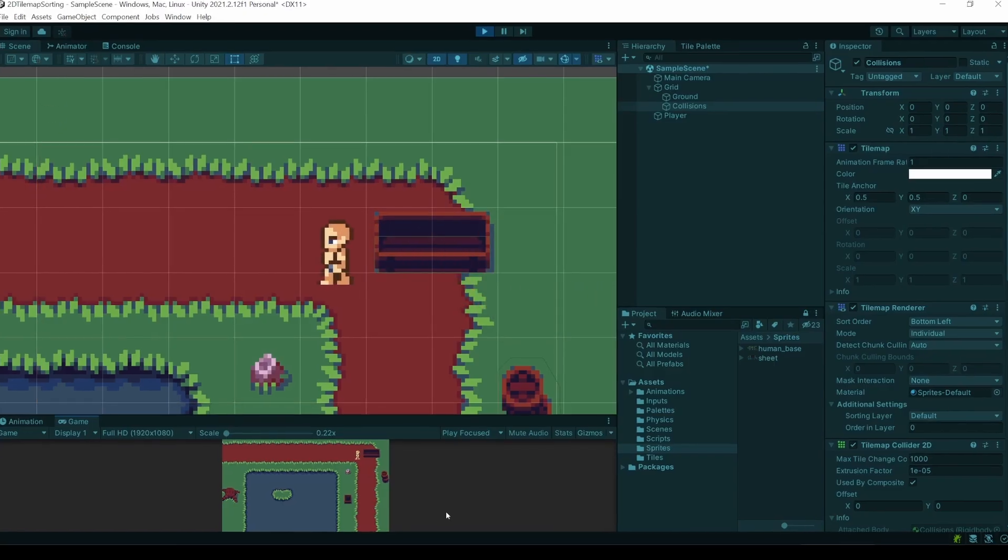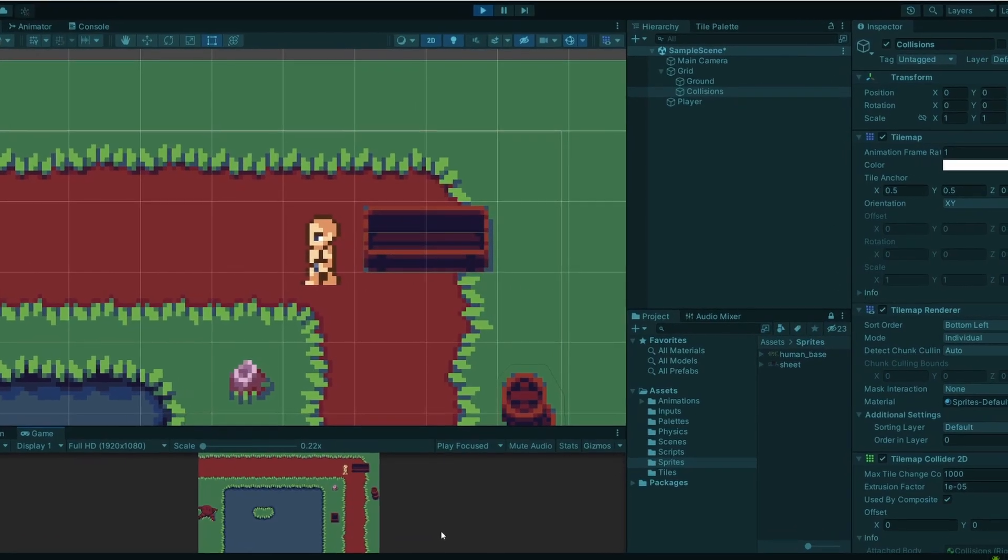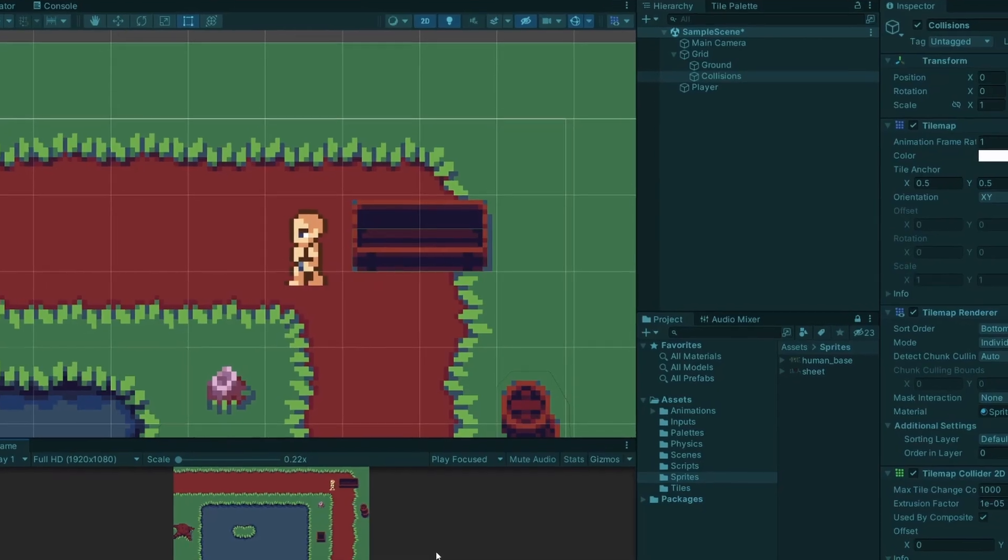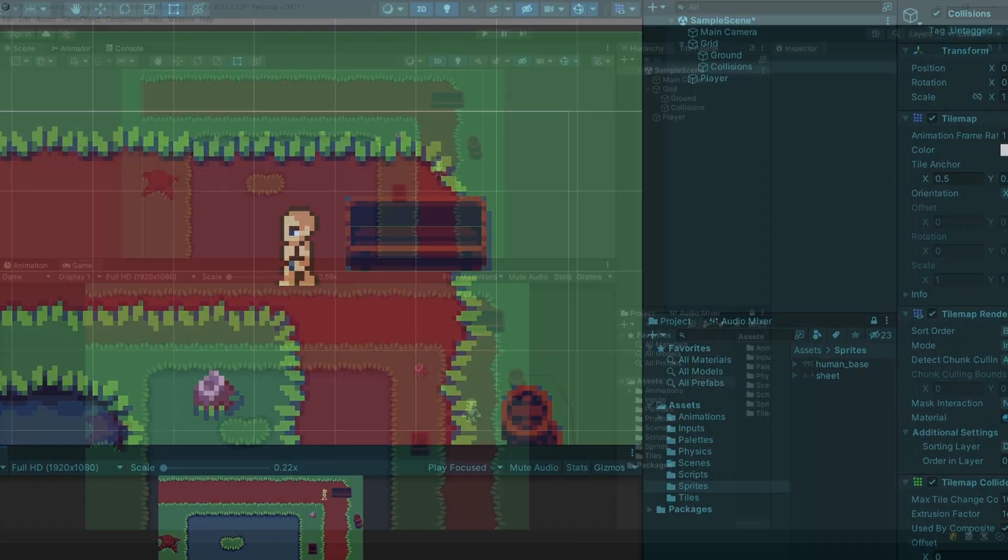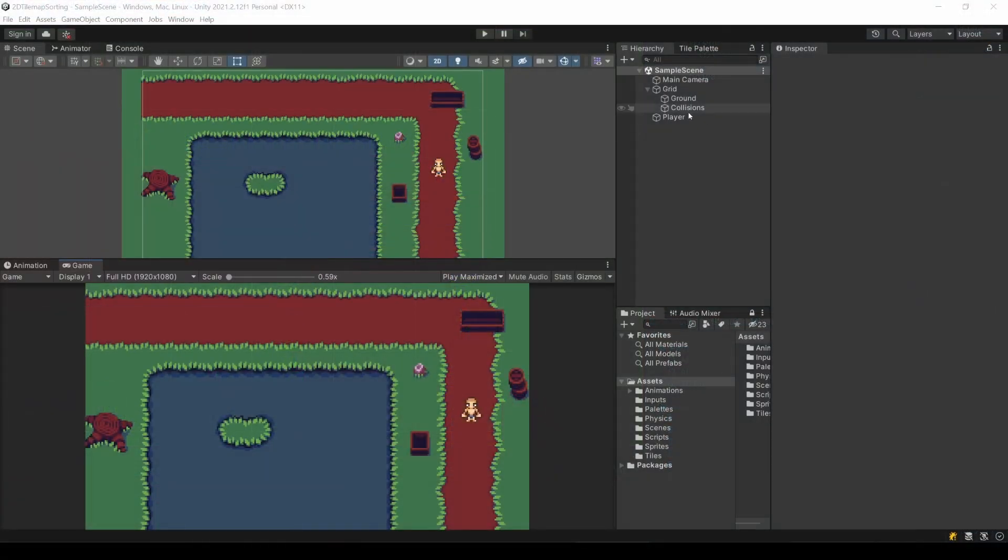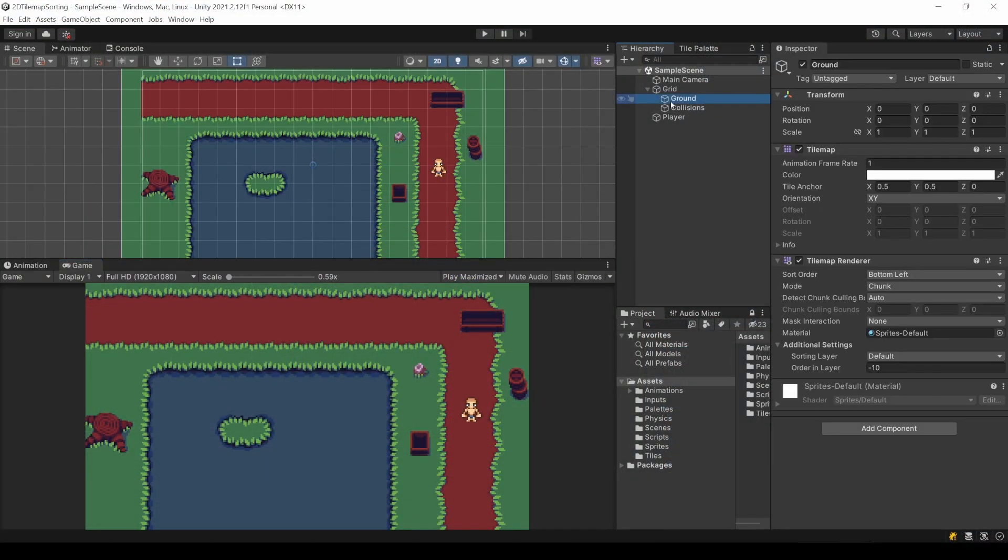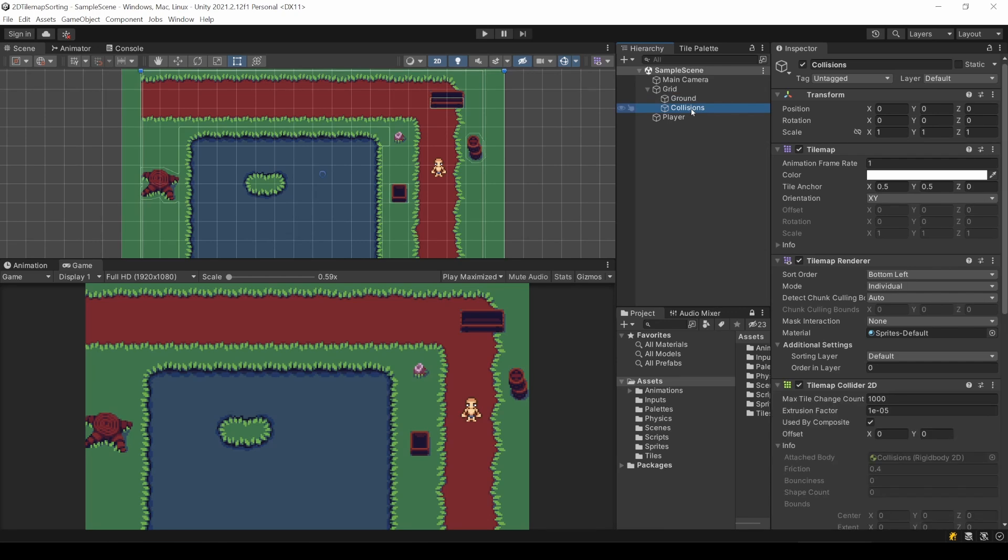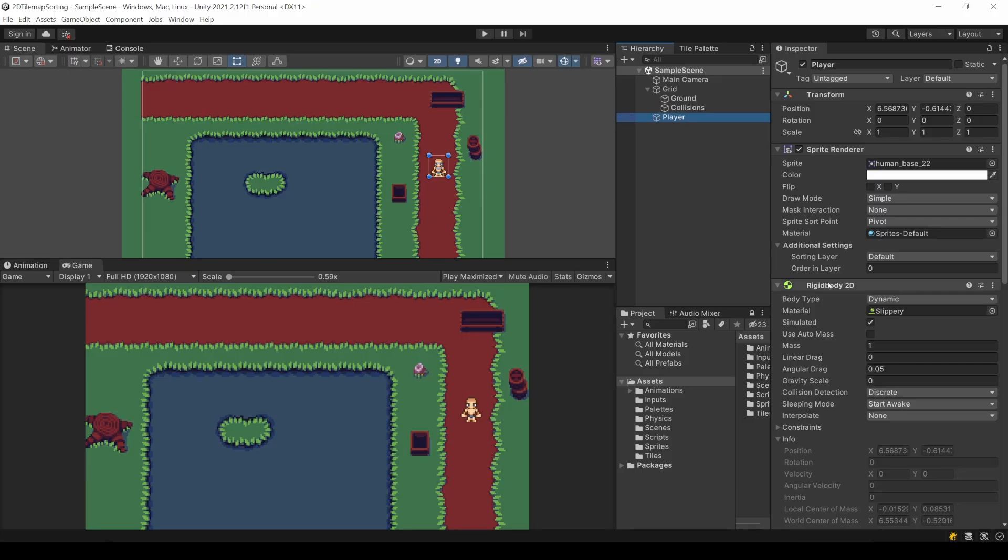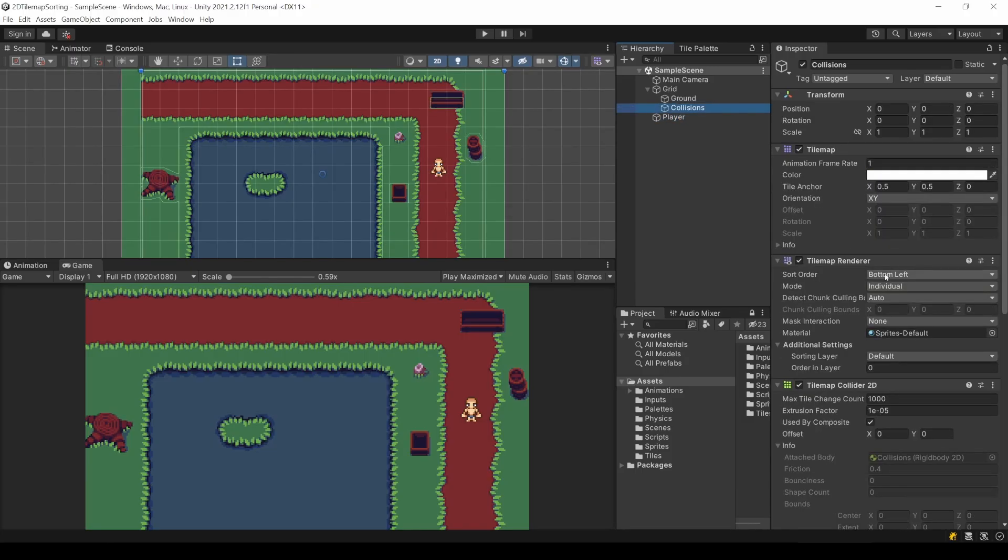And Unity even lets us do this without code. At first, let's take a look at the OrderInLayer property. We defined these values when creating the tilemaps. The ground has a negative value, but I left the collisions at zero. The reason for this is that I also prefer to have my player at zero. This is currently set due to the default value. So player and collision map are at the same layer level. This is what we want.